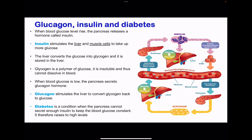Looking at glycogen, insulin, and diabetes: when blood glucose levels rise, the pancreas releases insulin hormone, and this stimulates the liver as well as muscle cells to take up more glucose. When they do, they will convert this glucose to glycogen. Remember, glycogen is not soluble because it's a polymer, and it can be compacted into smaller spaces, so it will not affect the osmotic potential of the cell.